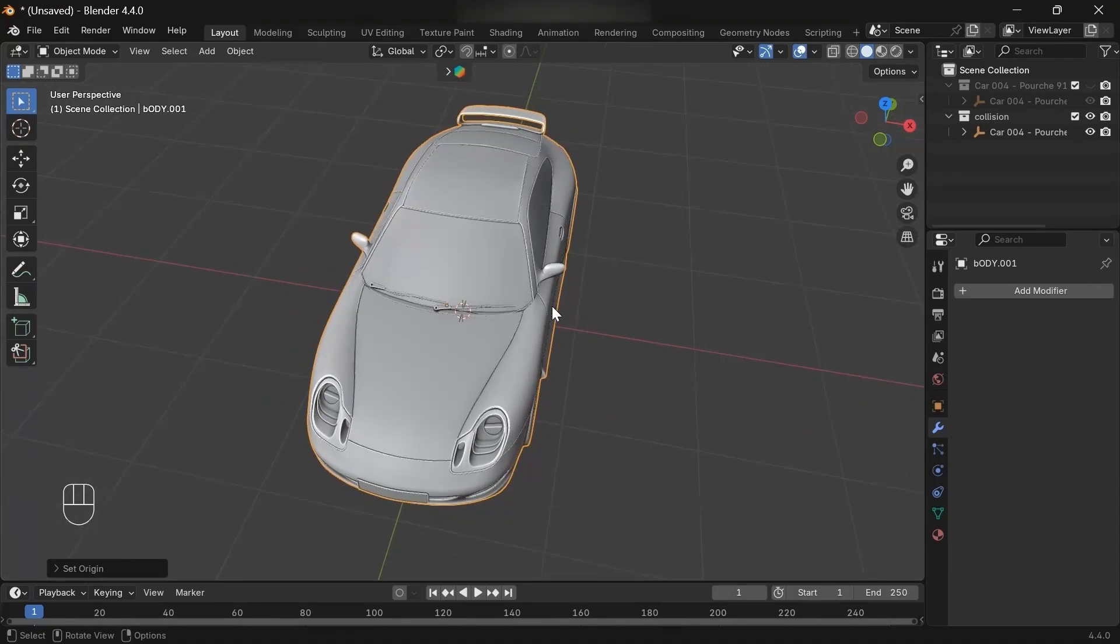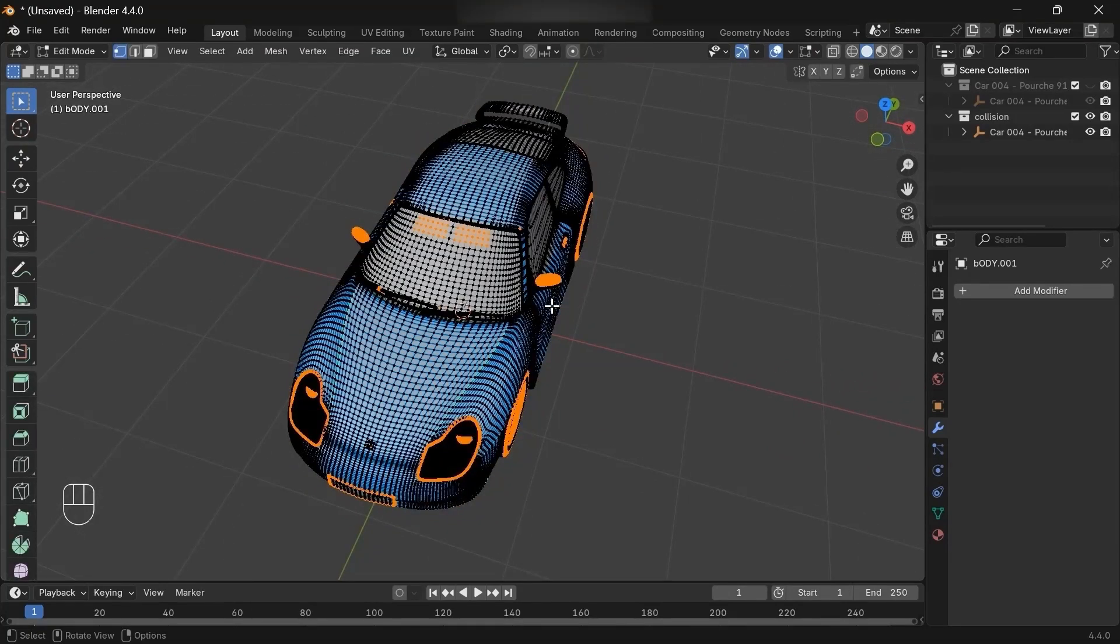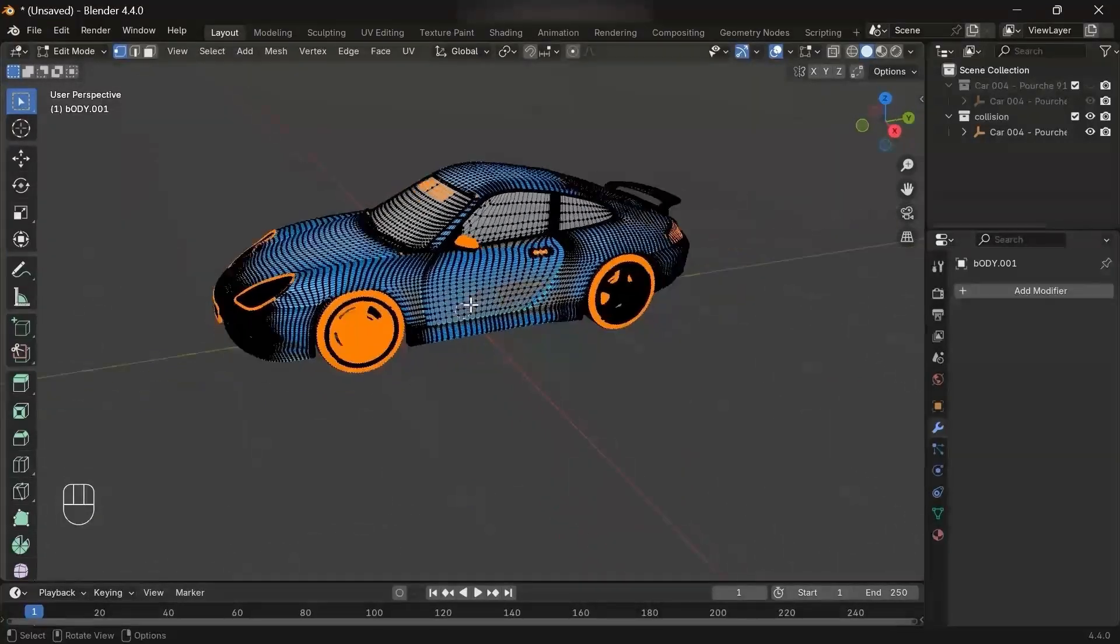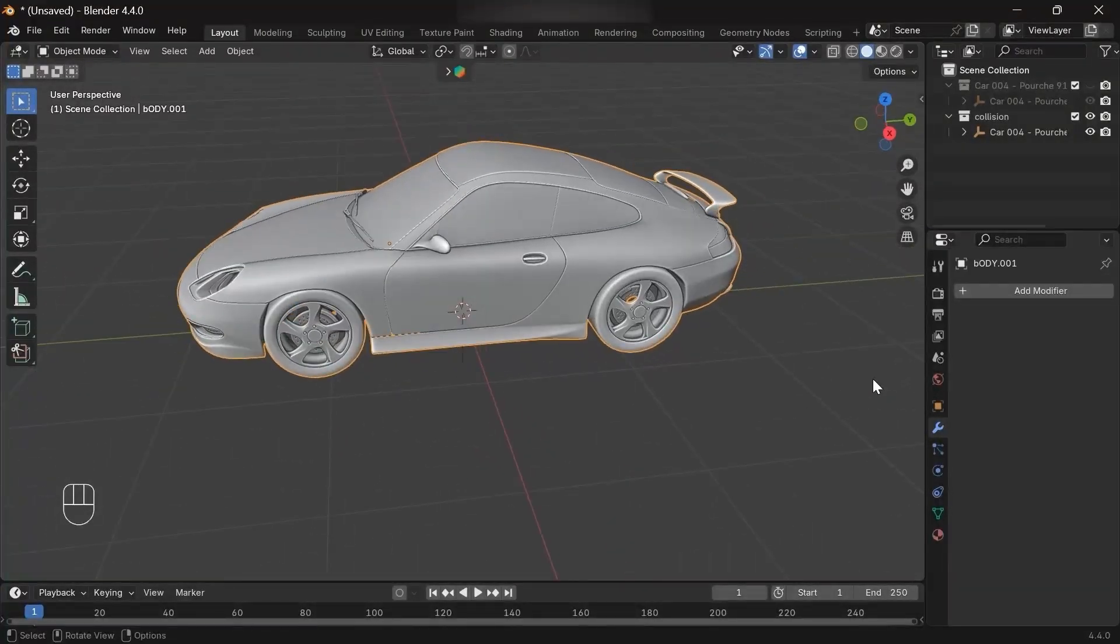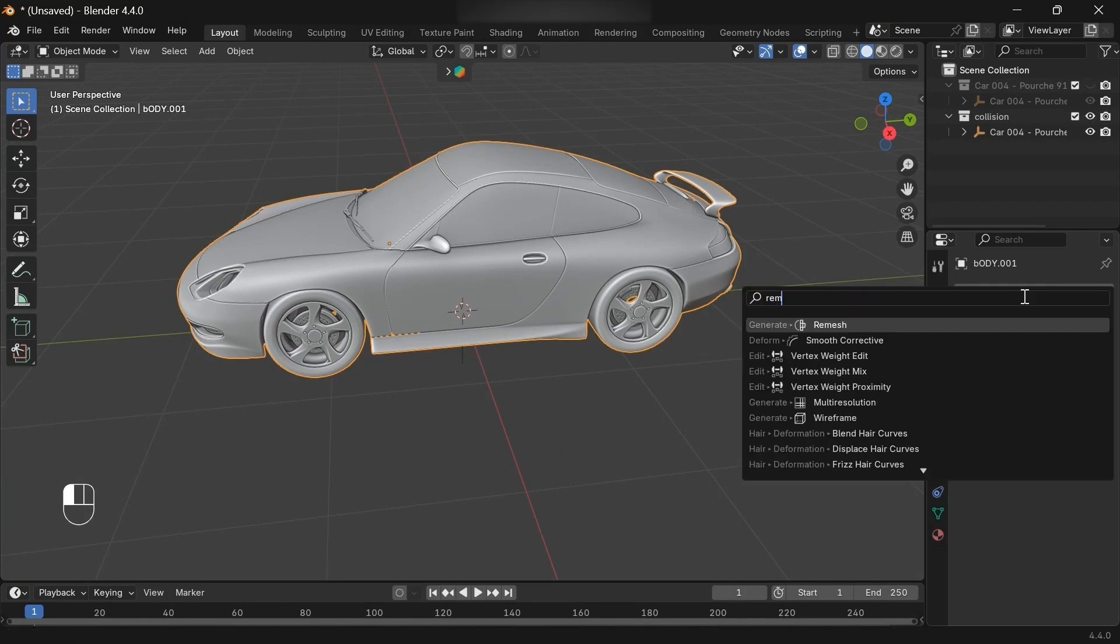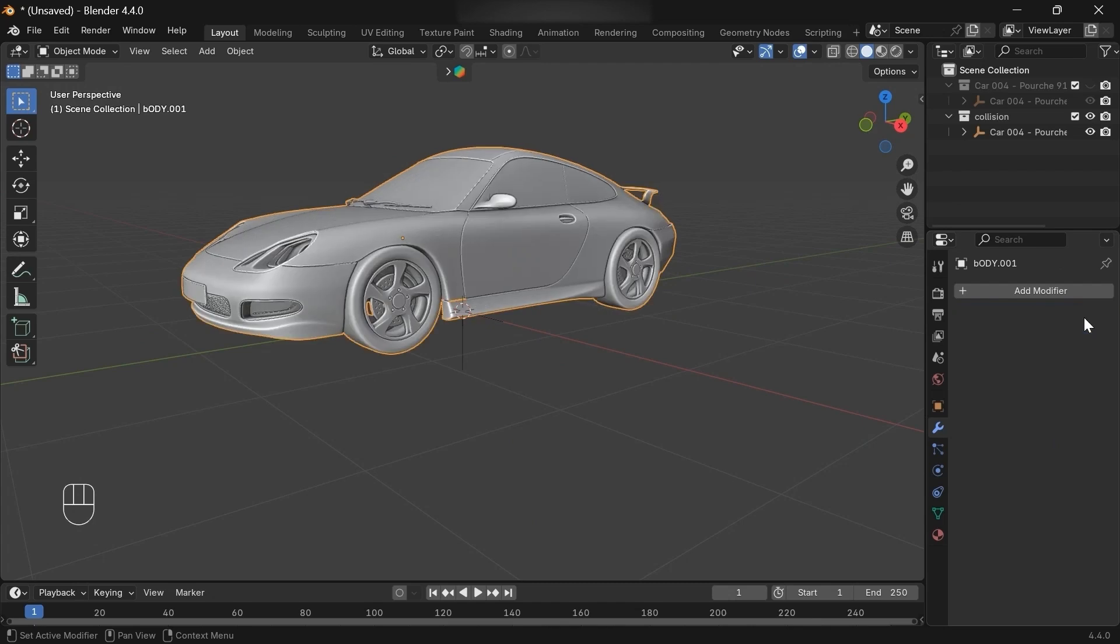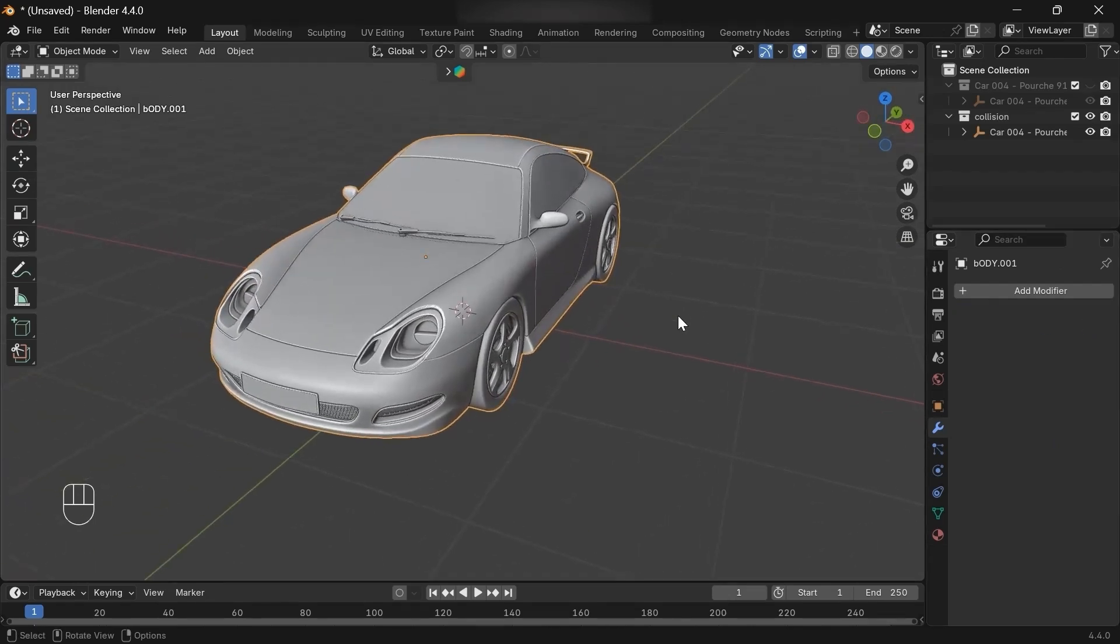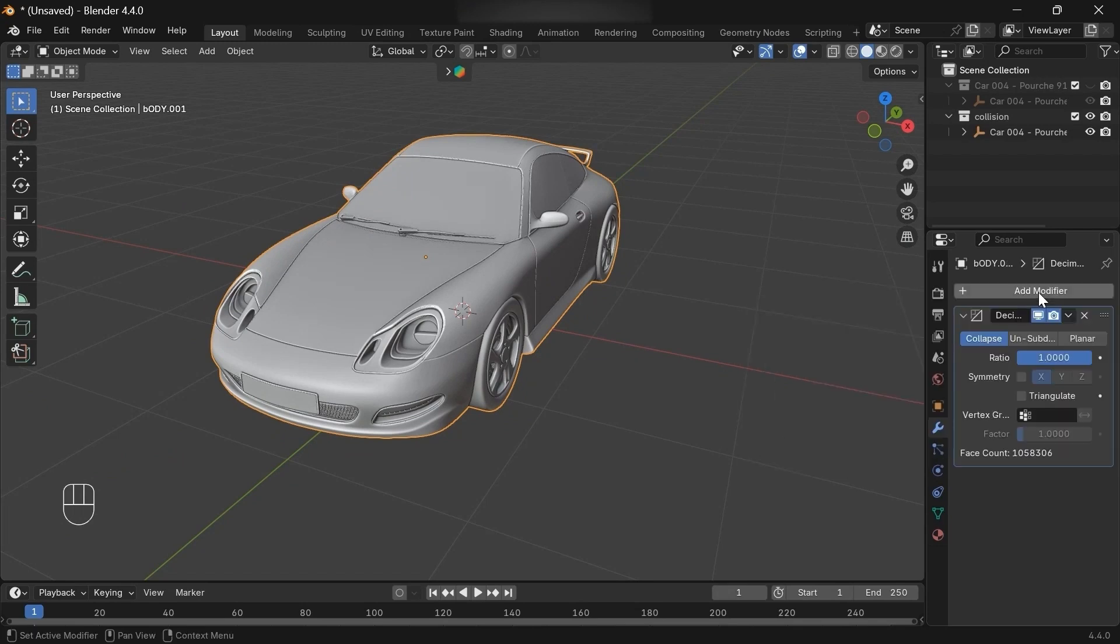Now it's time to decrease the car's poly count. As you can see, our car has a dense geometry which isn't necessary. We can achieve this with many approaches, like adding a remesh modifier and decreasing the voxel size, but I prefer going with a decimate modifier. This helps us decrease the poly count without losing the car's detailed shapes. Let's add it.